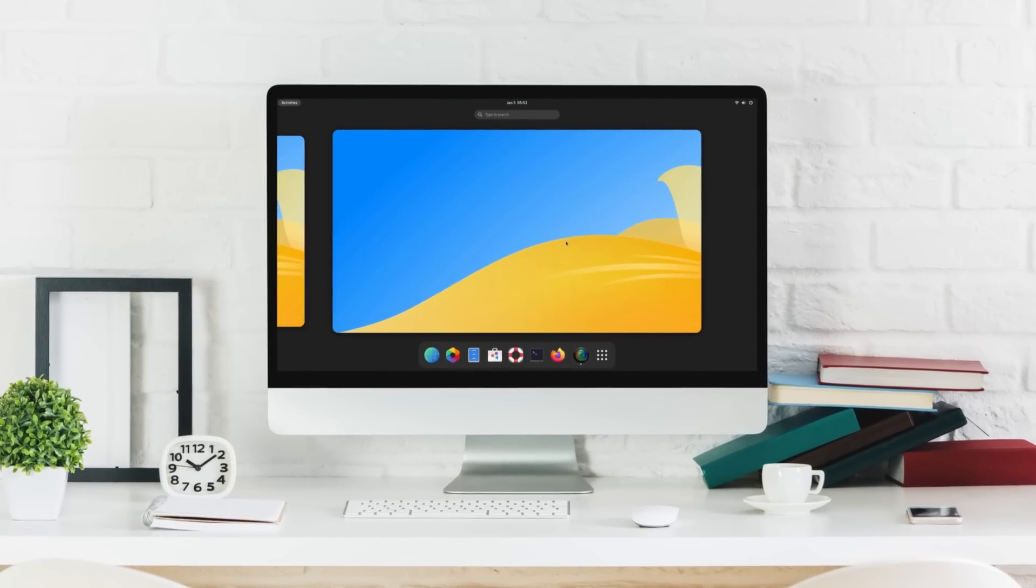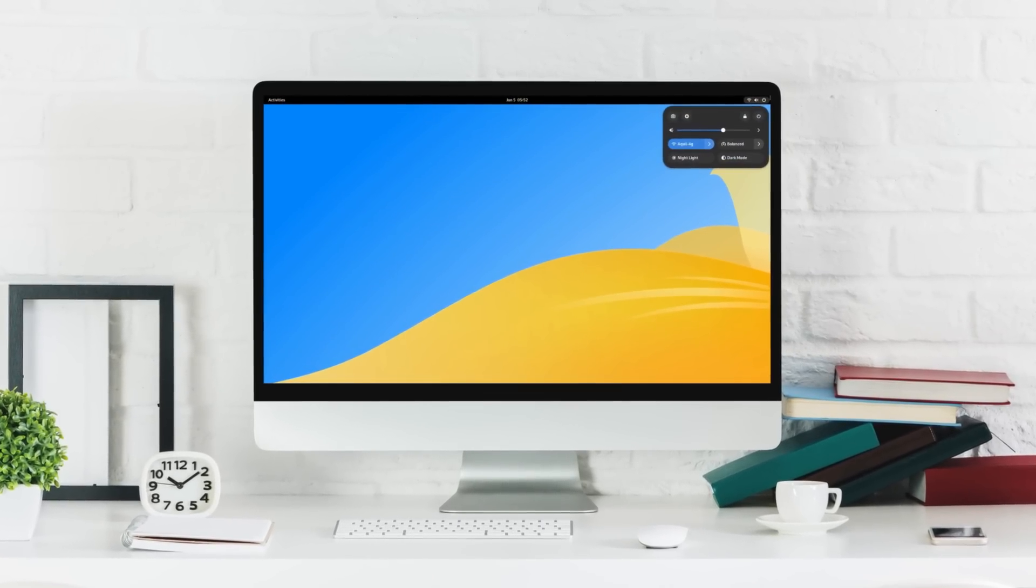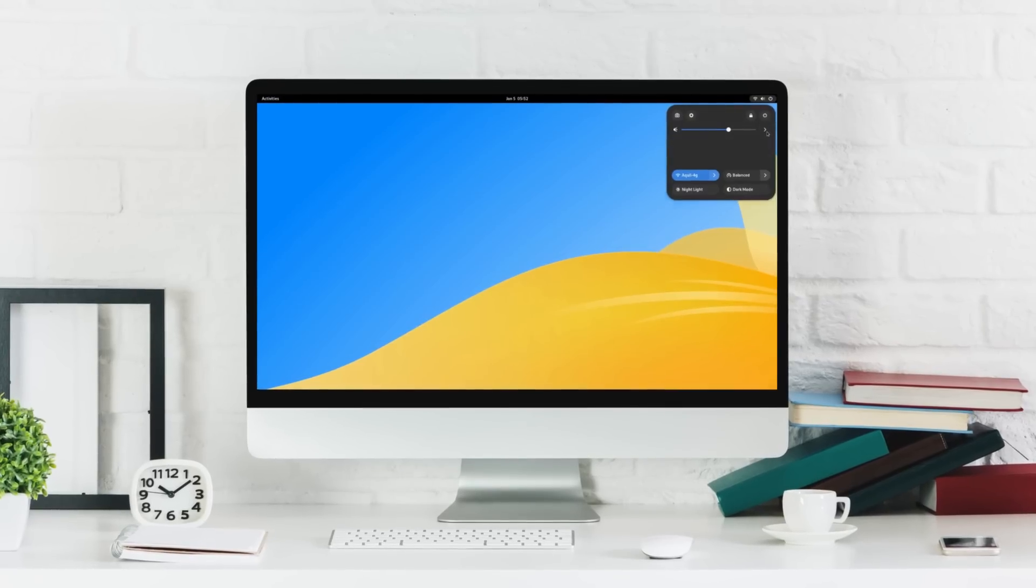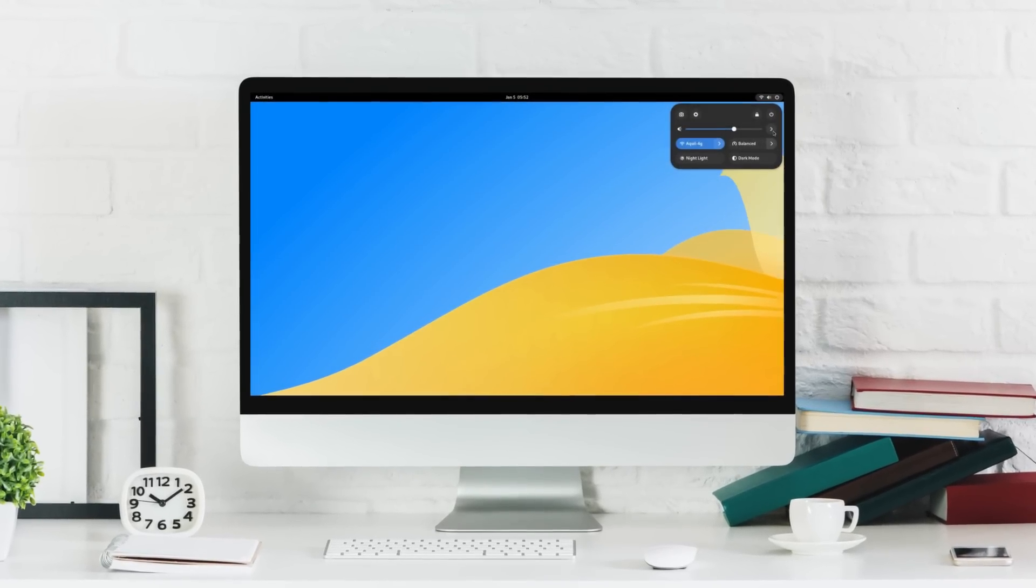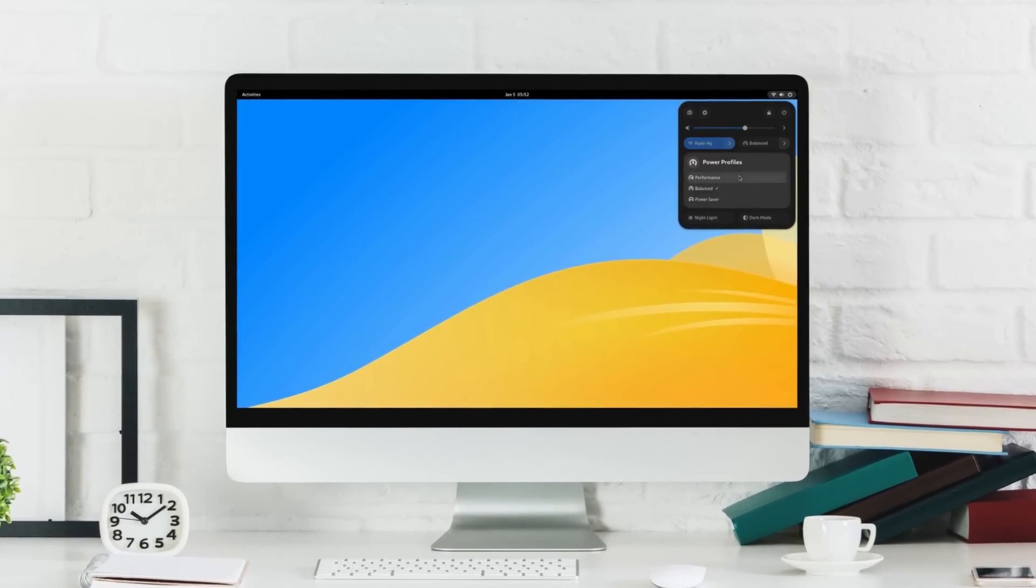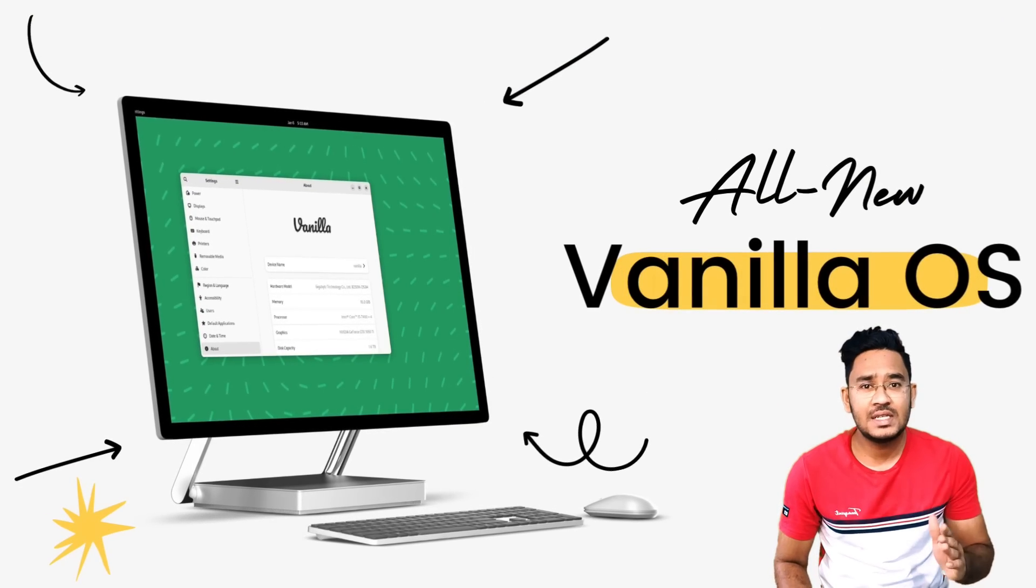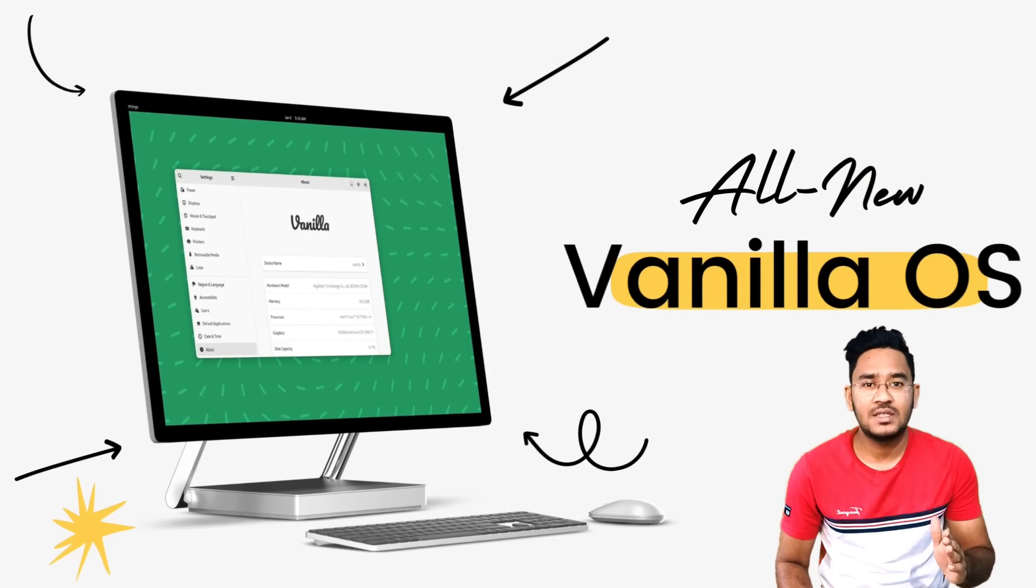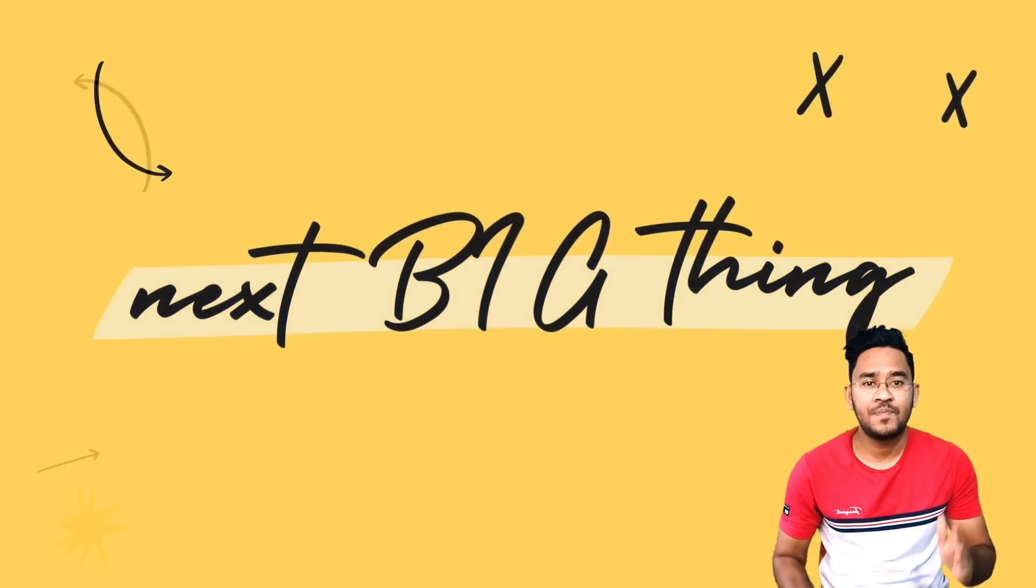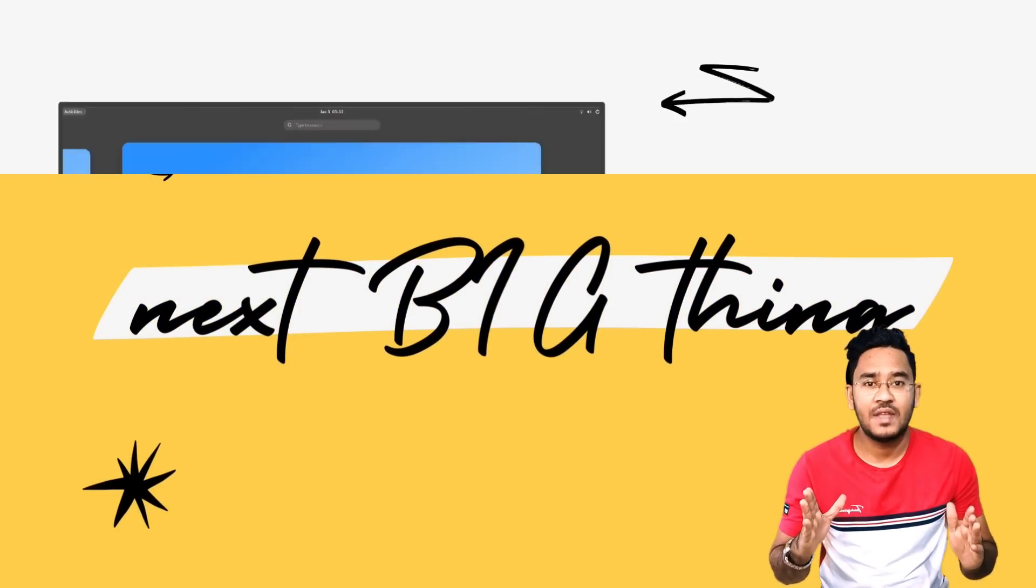This is the all new Vanilla OS and believe me when I say it, this innovative distro is the next step in the evolution of desktop Linux. Created by some of the most seasoned and brightest minds in the Linux community, Vanilla OS is the next big thing.